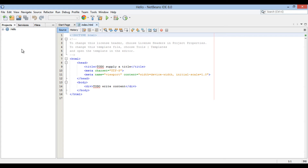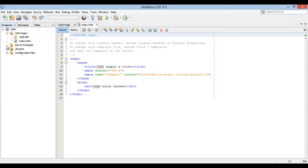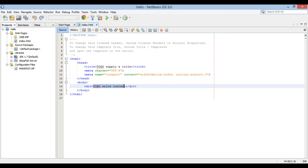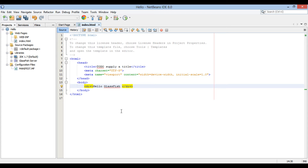Open the web application. Go to index.html. In the body tag, let's write a display message as: Hello GlassFish Server.